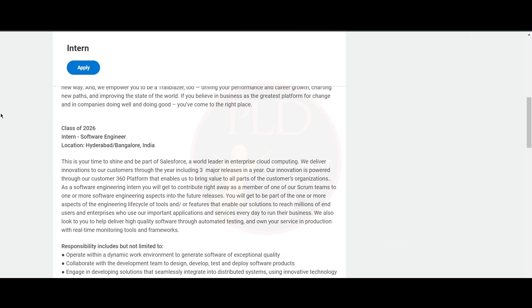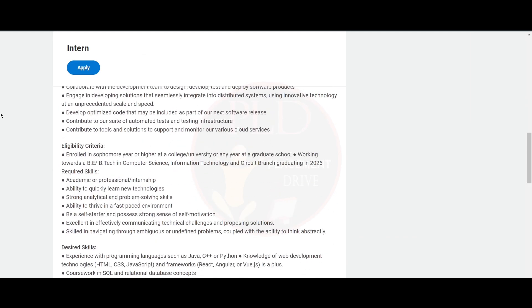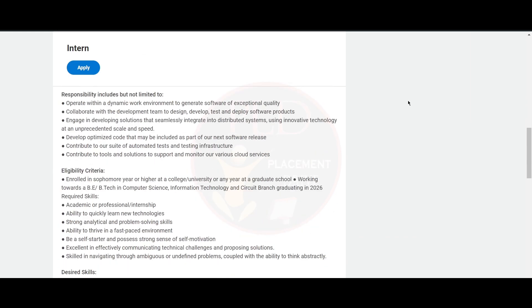Now let's see the responsibilities. You will operate within a dynamic work environment to generate software of exceptional quality, and you will collaborate with the development team to design, develop, test, and deploy software products. You will engage in...